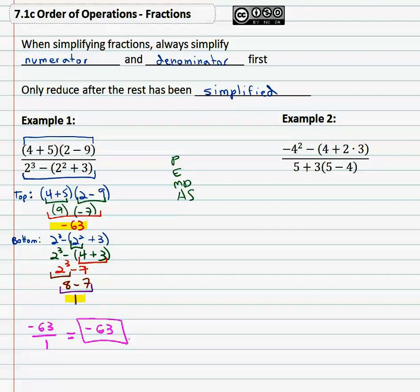Let's try another one. Let's try negative four squared minus four plus two times three, all over five plus three times five minus four. Again, following much the same pattern, we're first going to look at the numerator, which is negative four squared minus four plus two times three.